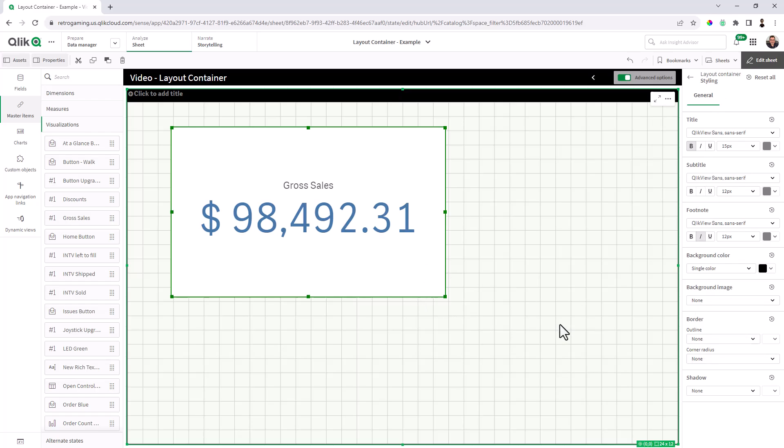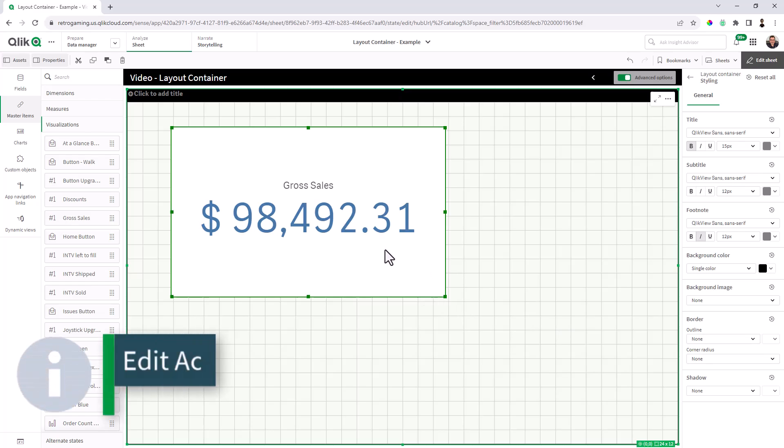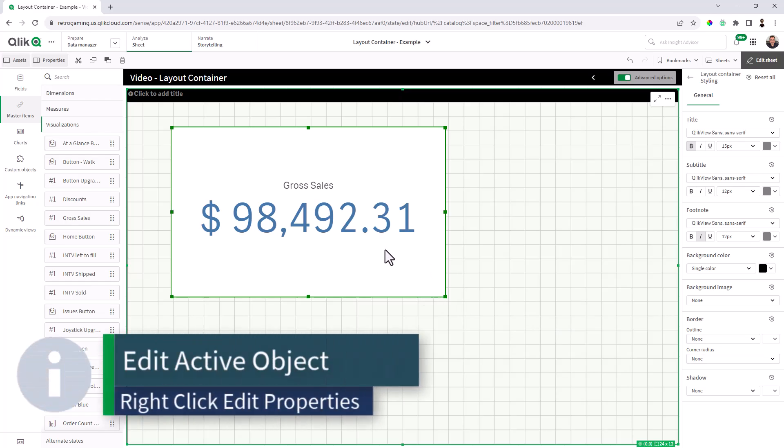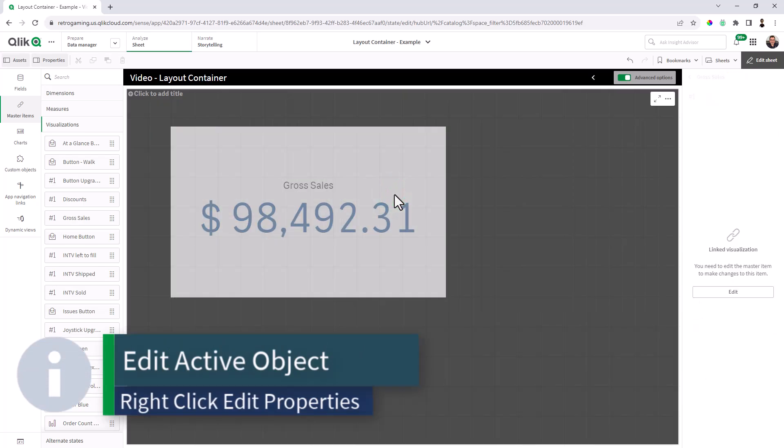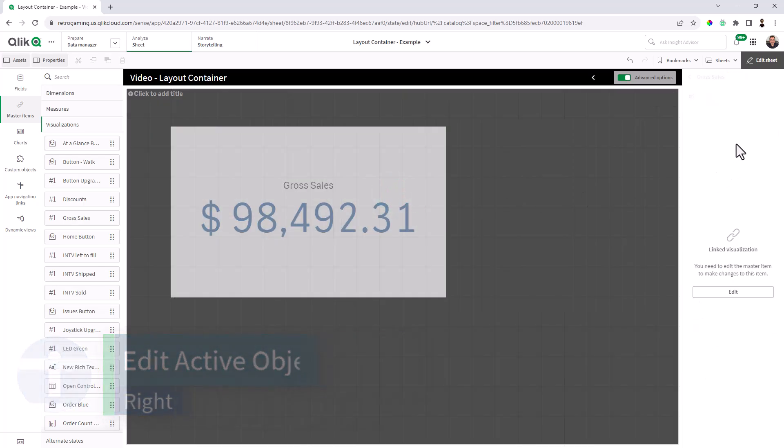So a good trick here is when you want to style a particular object, right click on the object and then choose edit properties. And then the properties panel will open for that property.